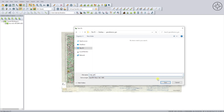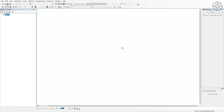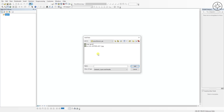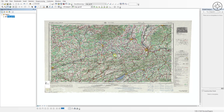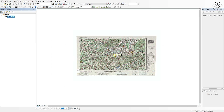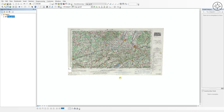Now I have opened ArcMap in order to use my georeferenced map. I will click on 'Add Data', navigate to where you saved your map, click on it, and then click on Add. Click on Yes. There we go — as you can see, we can use this map in any GIS software.